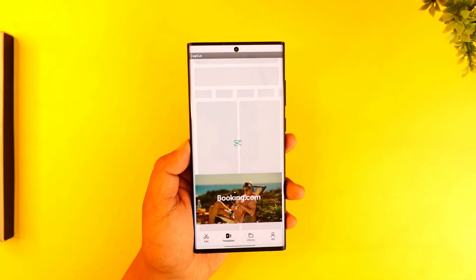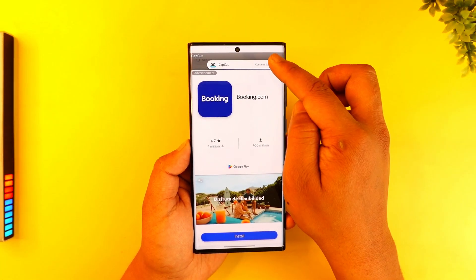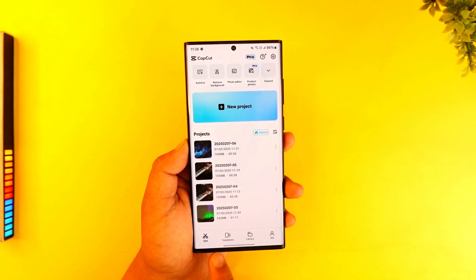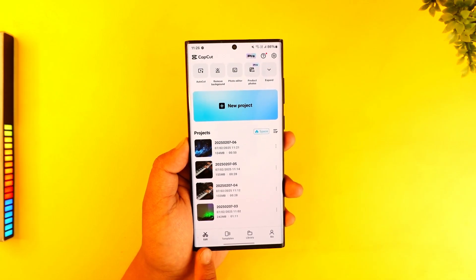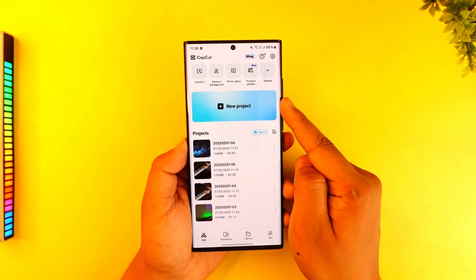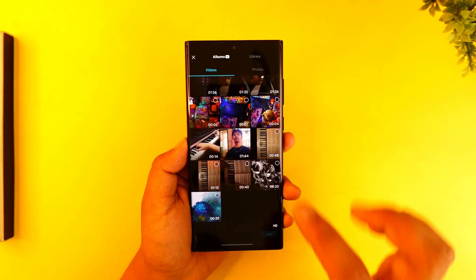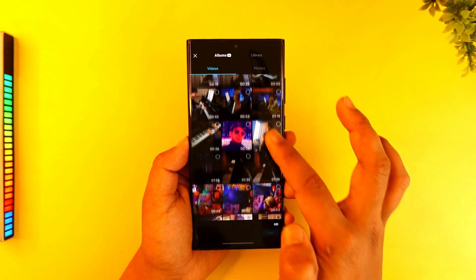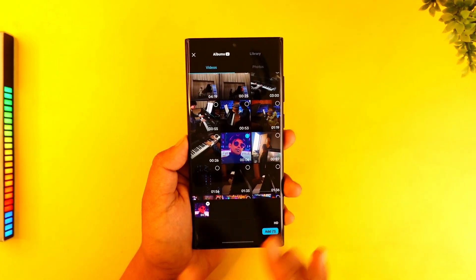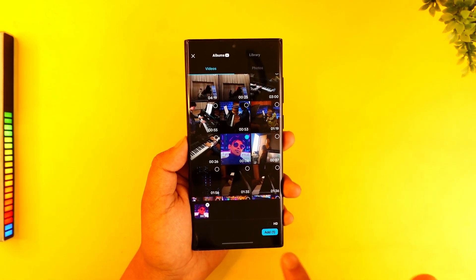Launch the CapCut application first. It is a free app, so you might have to deal with ads. Make sure you're on the Edit button and go to the New Project section. From here, we want to simply select a video under which we would like to add a photo as a background.